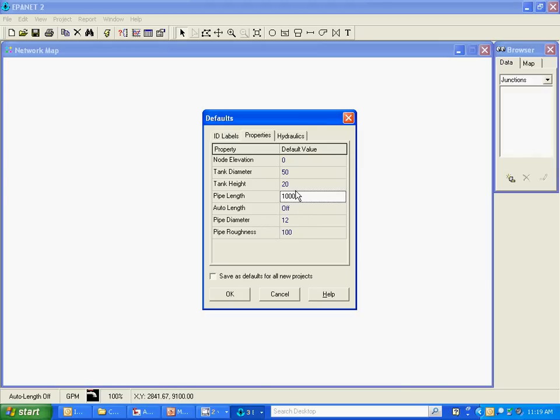I'm just going to change the pipe diameter from 12 to 6 inches. And I'm going to change the pipe roughness which is the Hazen-Williams roughness coefficient to 130 which is a typical design number.